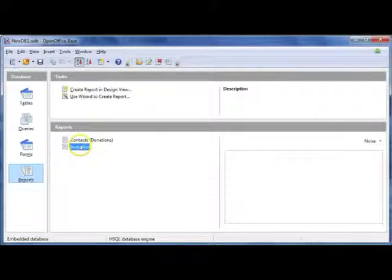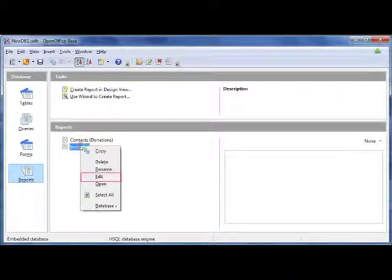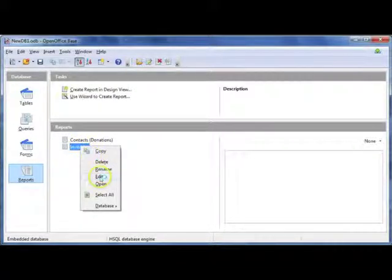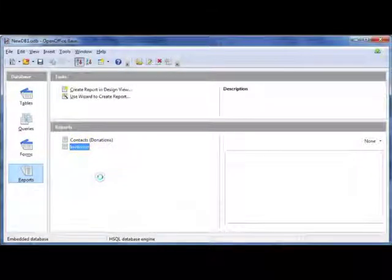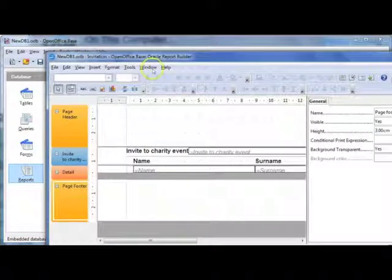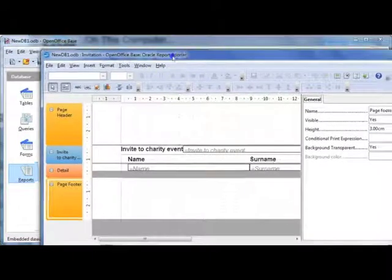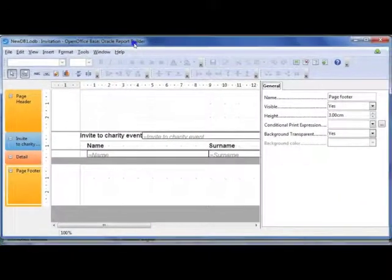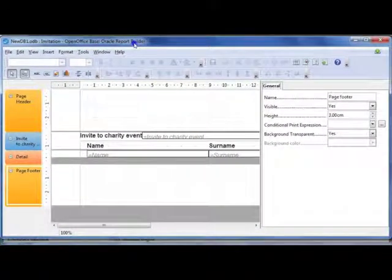So here we've got a report and I'm just going to edit this report now. I'm going to right click and select edit. And this will open in my report builder view or design view.